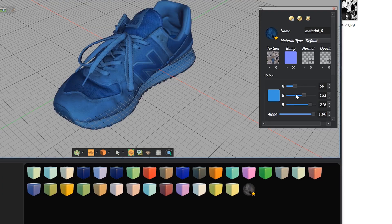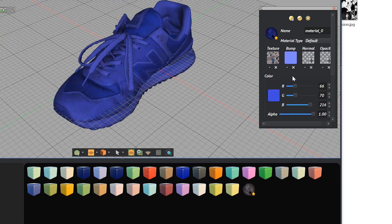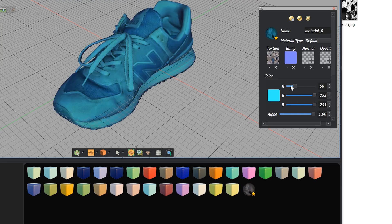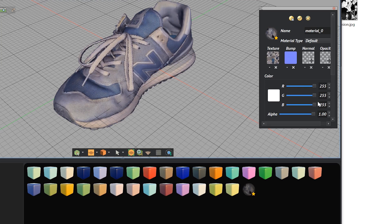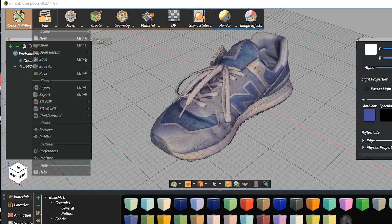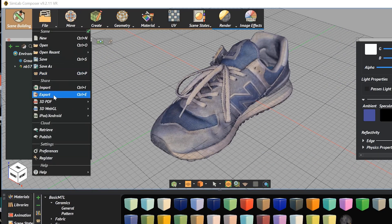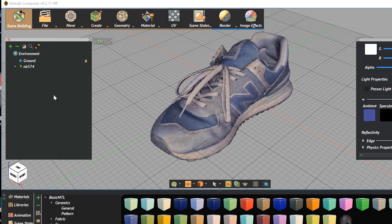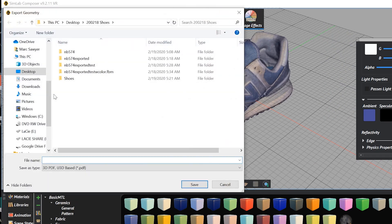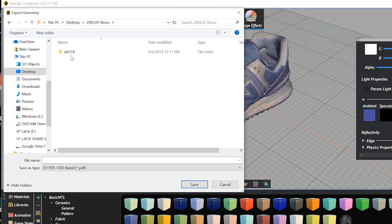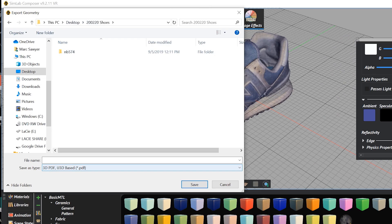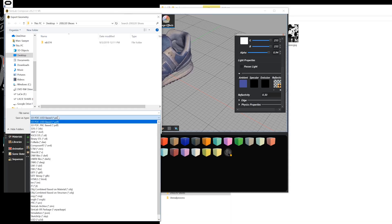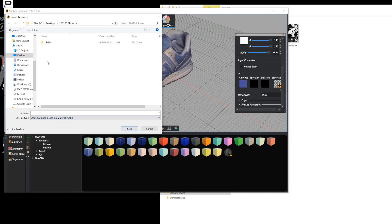You can see you can tweak the overall colors of the model if you want, but turn everything to 255, and you'll get the true color of that. And then we'll export this out as another OBJ. With material based on materials.